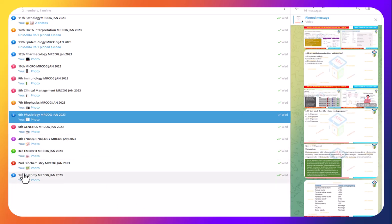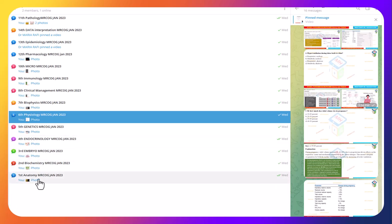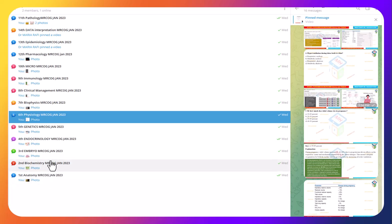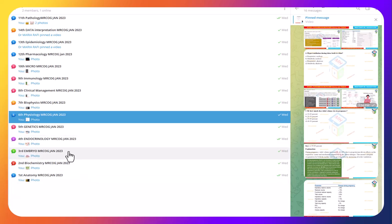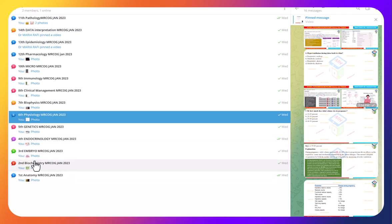On each day, we will provide videos and flashcards of two to three topics. Like on Monday, we will provide flashcards and videos of anatomy, biochemistry, and embryology. You have to listen to that, and at that day or the next day, if you have any query, you can ask. Our doctors are here to respond.